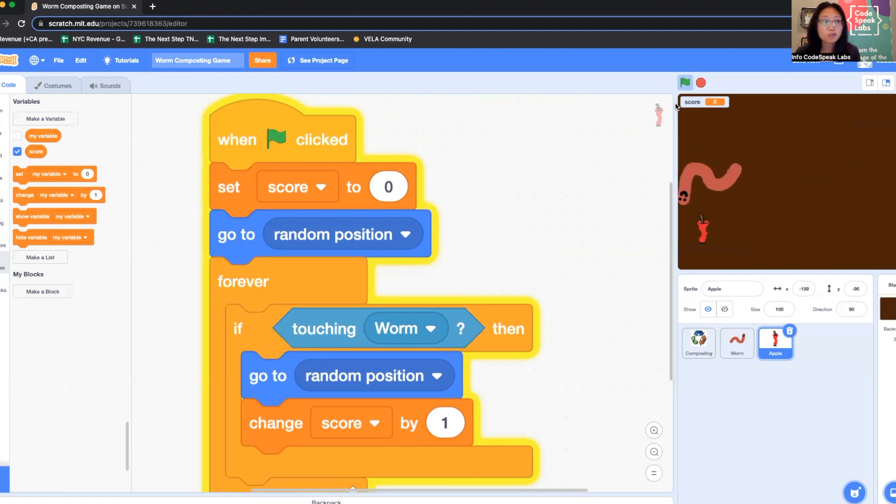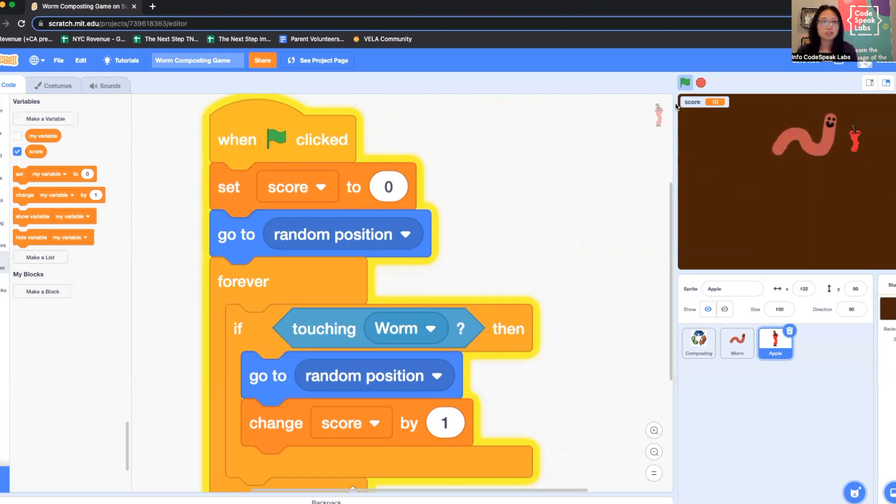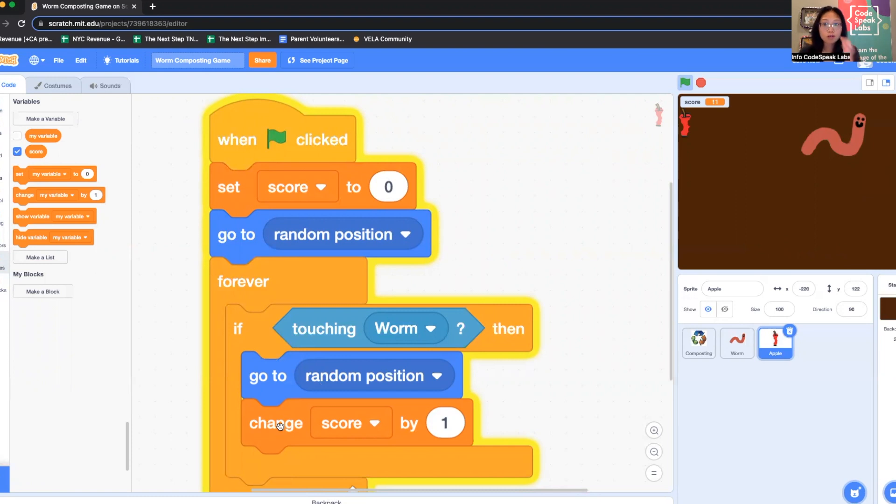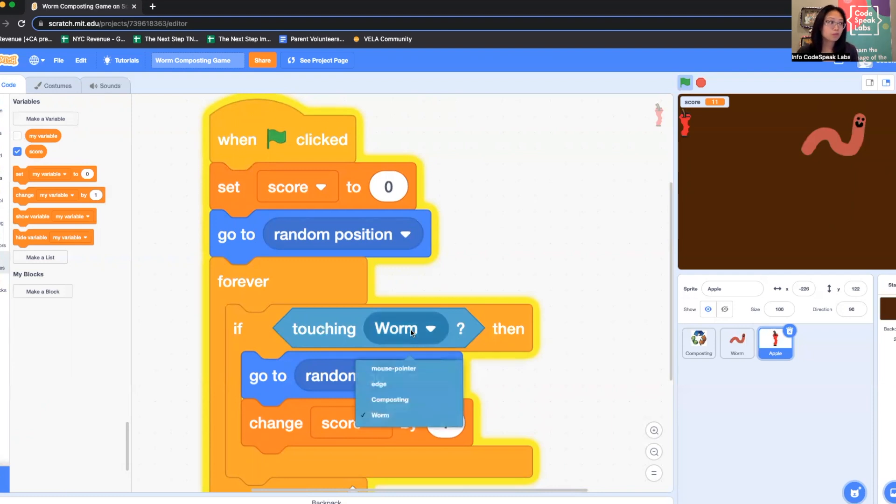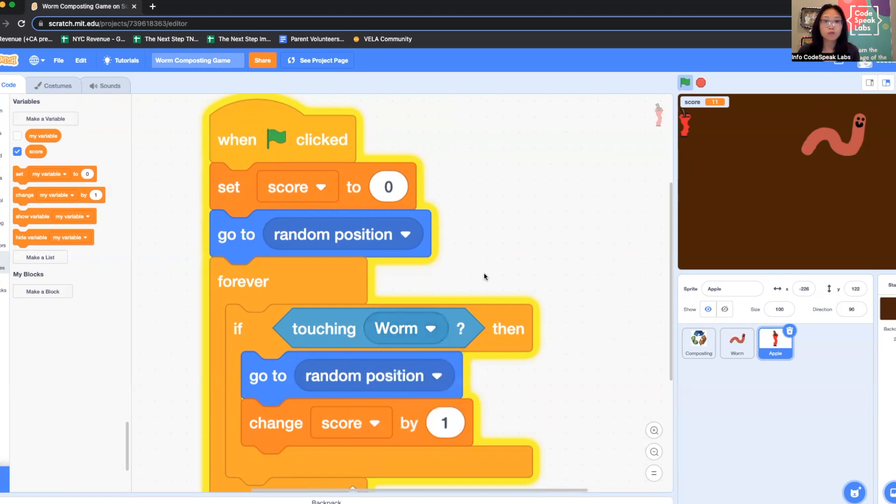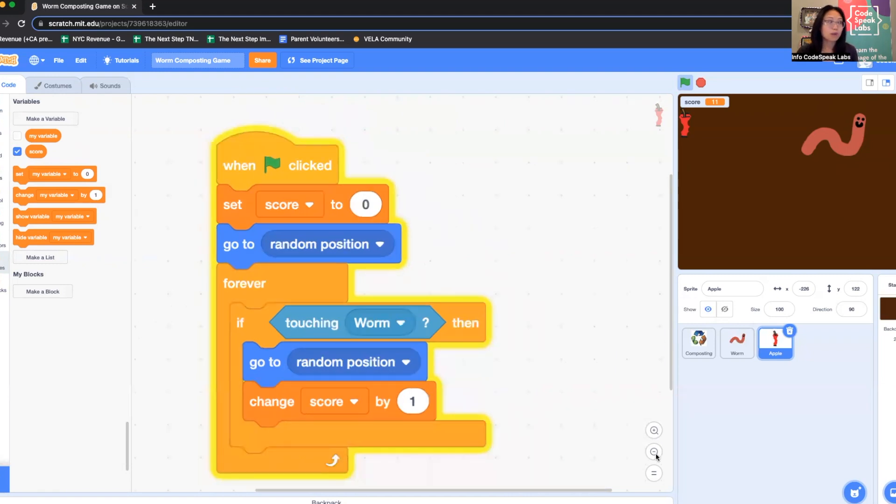If you have a bug, if there's a problem, no worries at all. Bugs are a perfect opportunity to learn. One common error is putting set score instead of change score in the if block. So make sure it says change score so it's going up. Another issue is if you accidentally have a wrong sensing block. So if touching worm, if you leave it at mouse pointer, it won't work. Or if you accidentally put in key pressed. So if you need more time, you can go ahead and pause the video here and review your code for the apple core and make sure it matches mine.